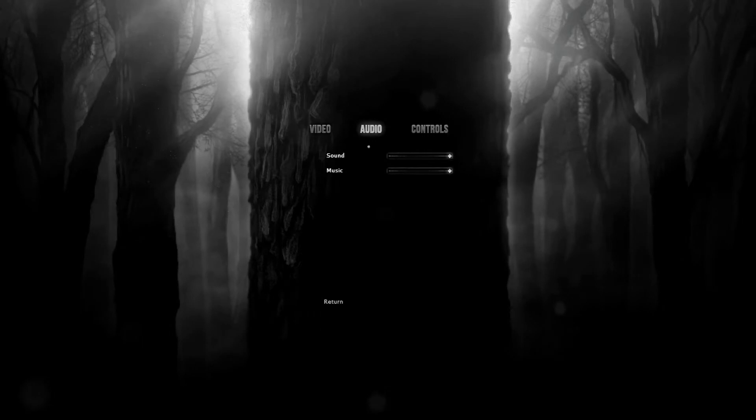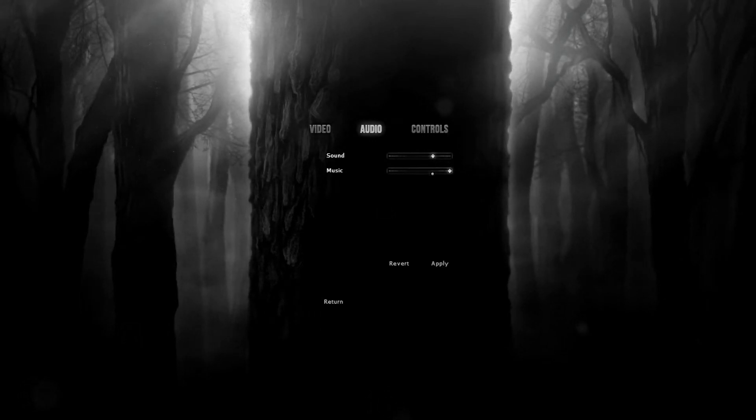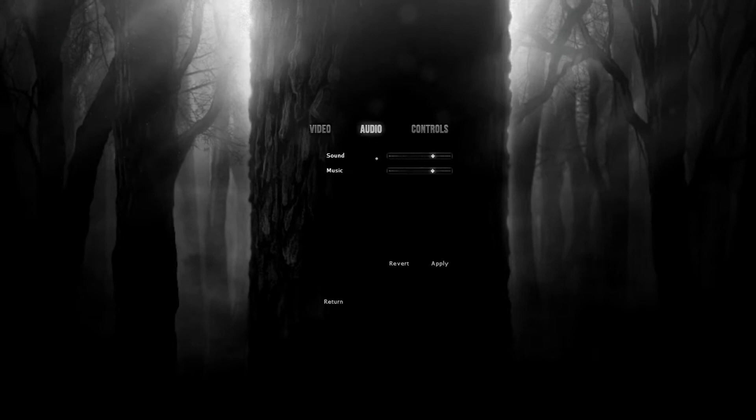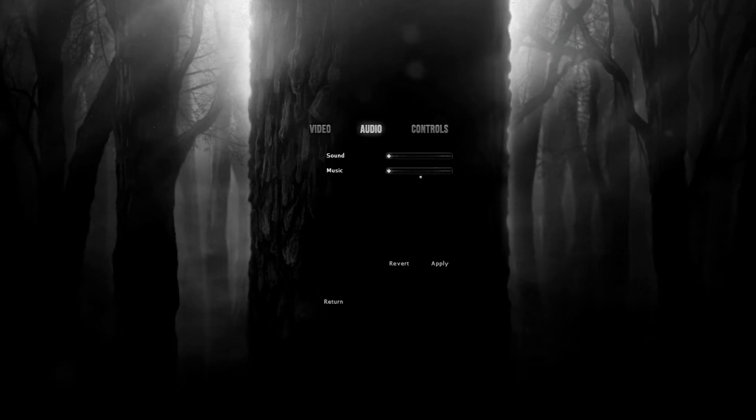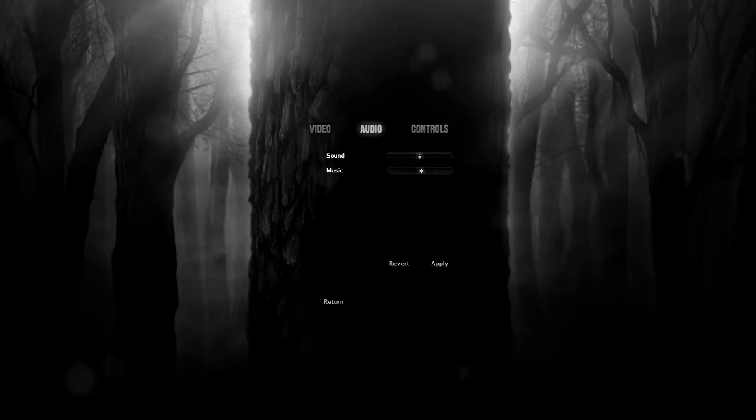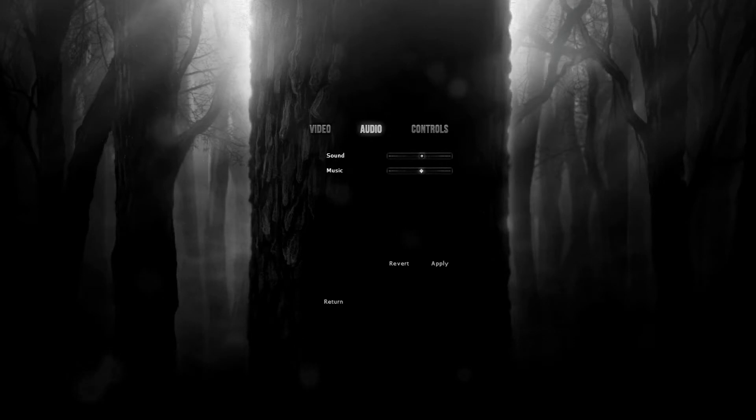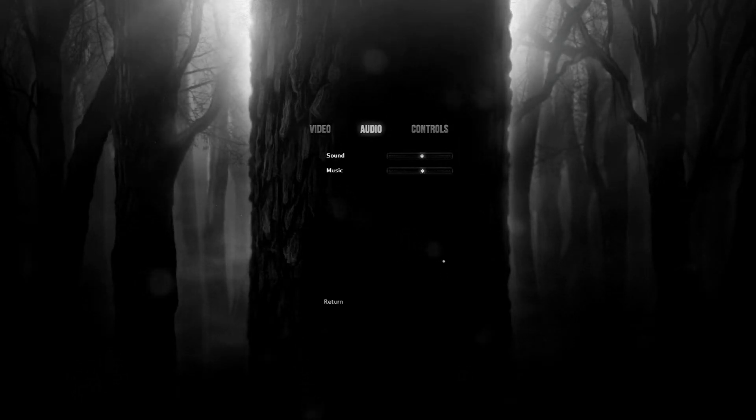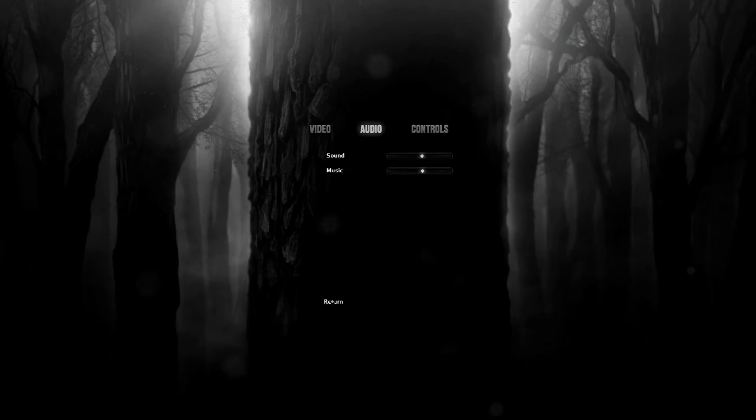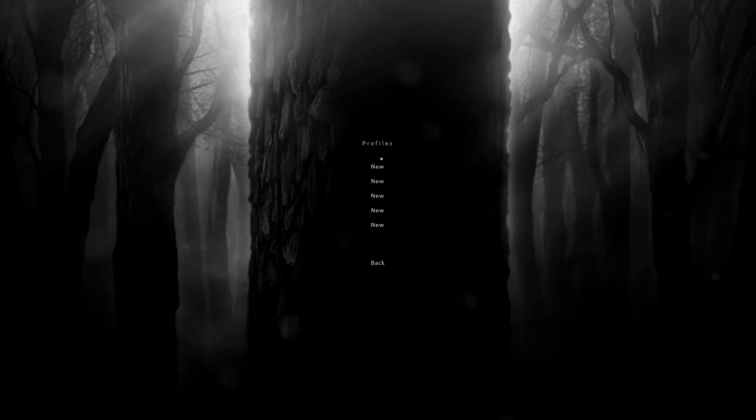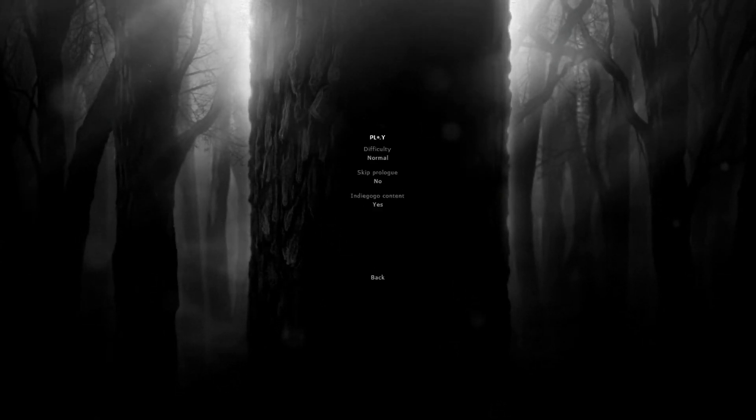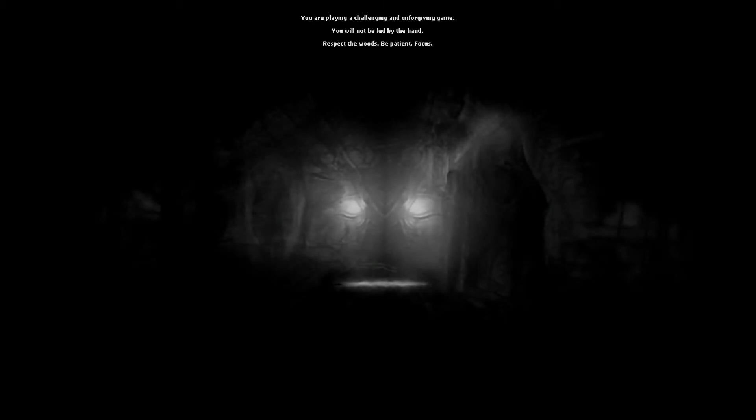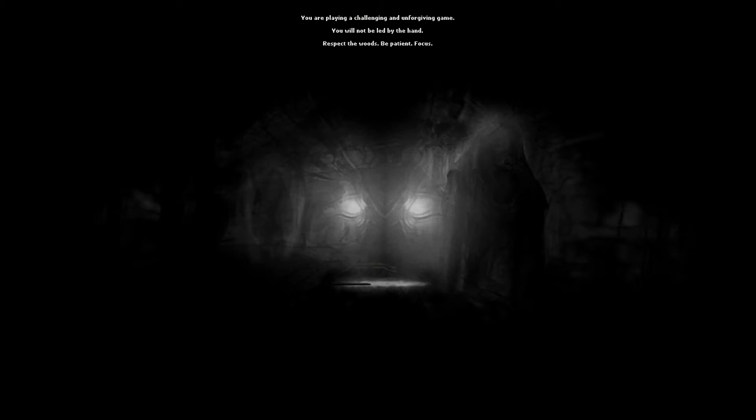All I know is that I was told to play it, so here we are. I'll probably lower the volume a little bit if that's a heartbeat. Play new difficulty normal, we'll just do normal. You're playing a challenging and unforgiving game. You will not be led by the hand. Respect the woods, be patient, focus. Oh lord, we're screwed.